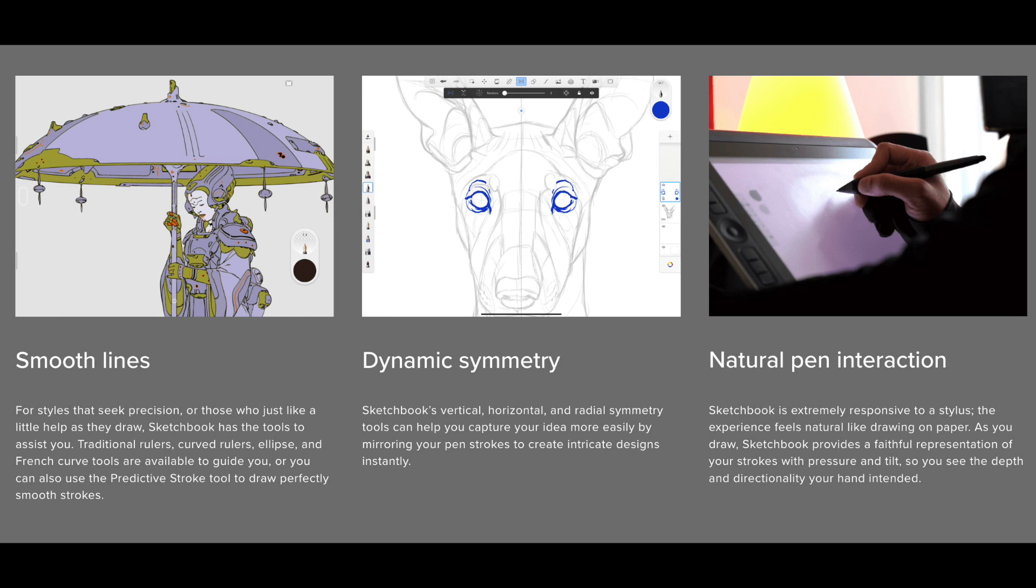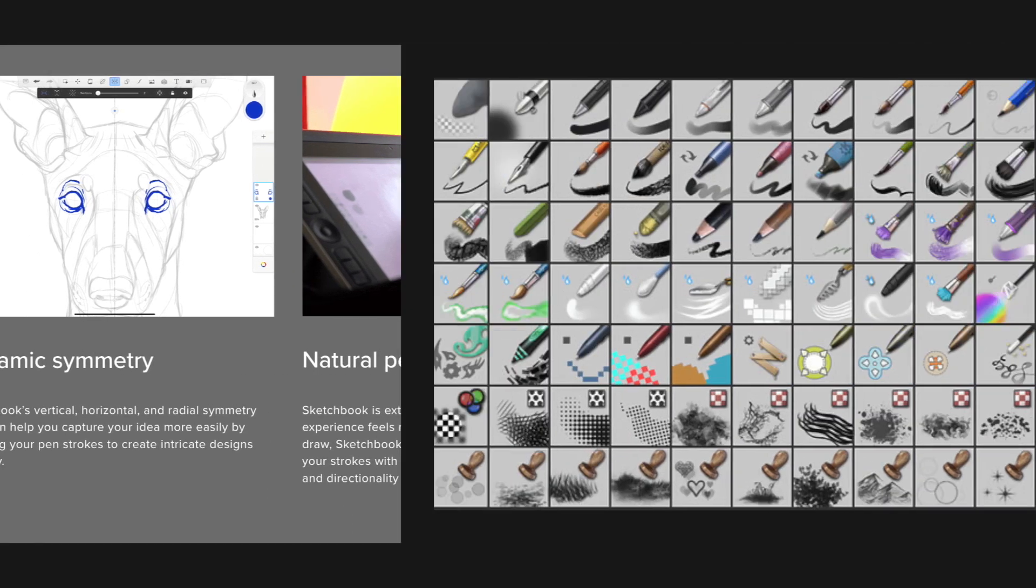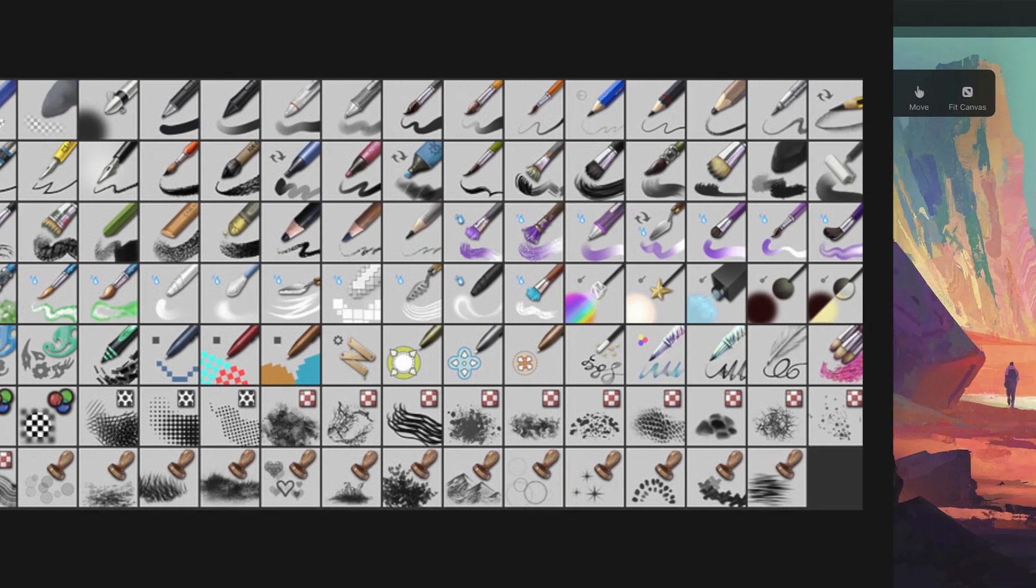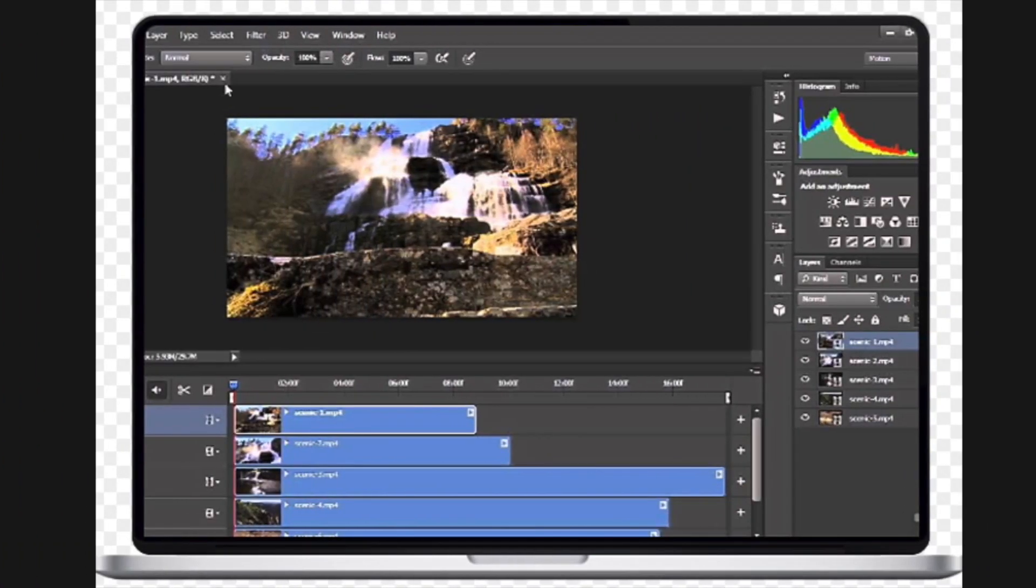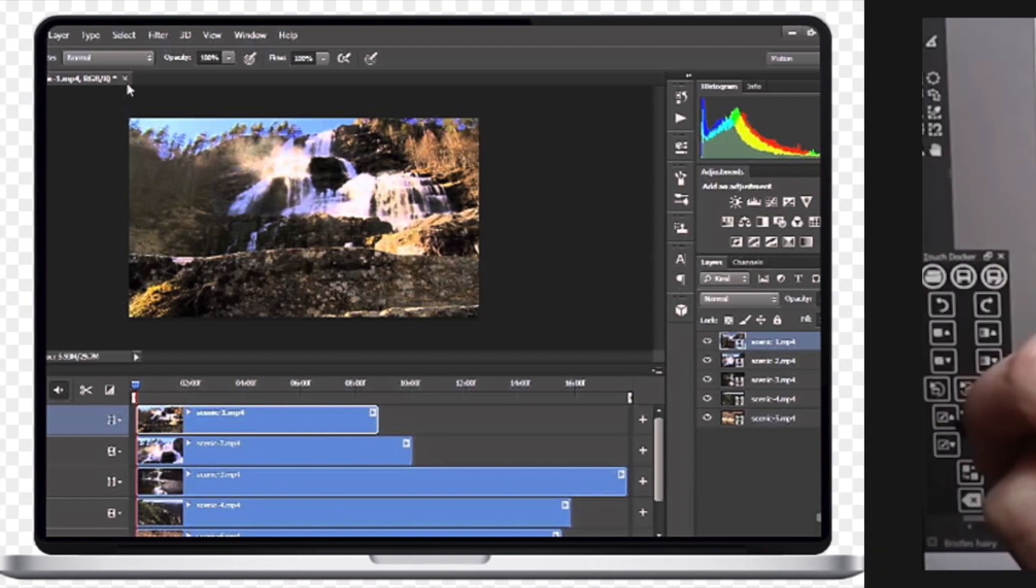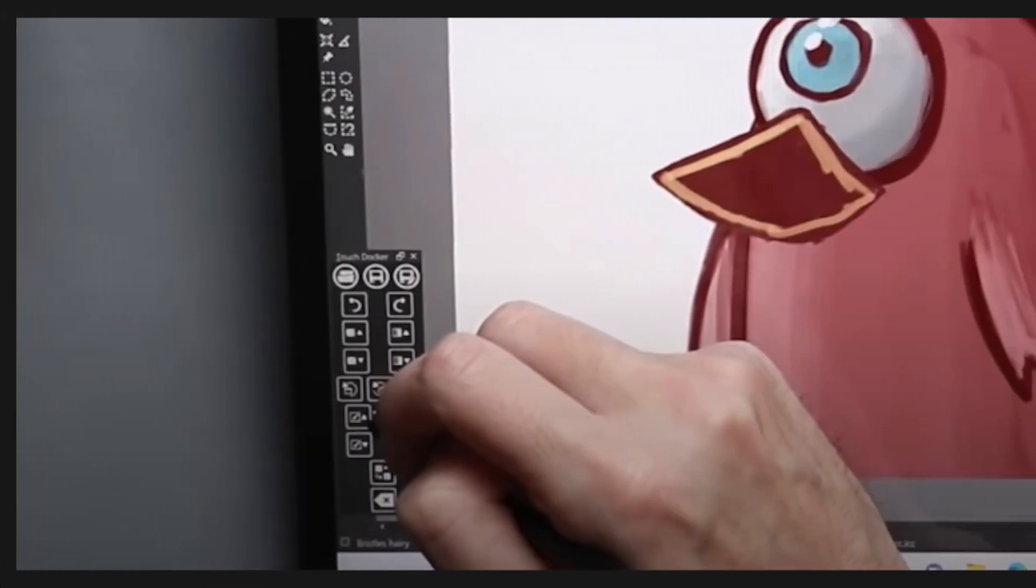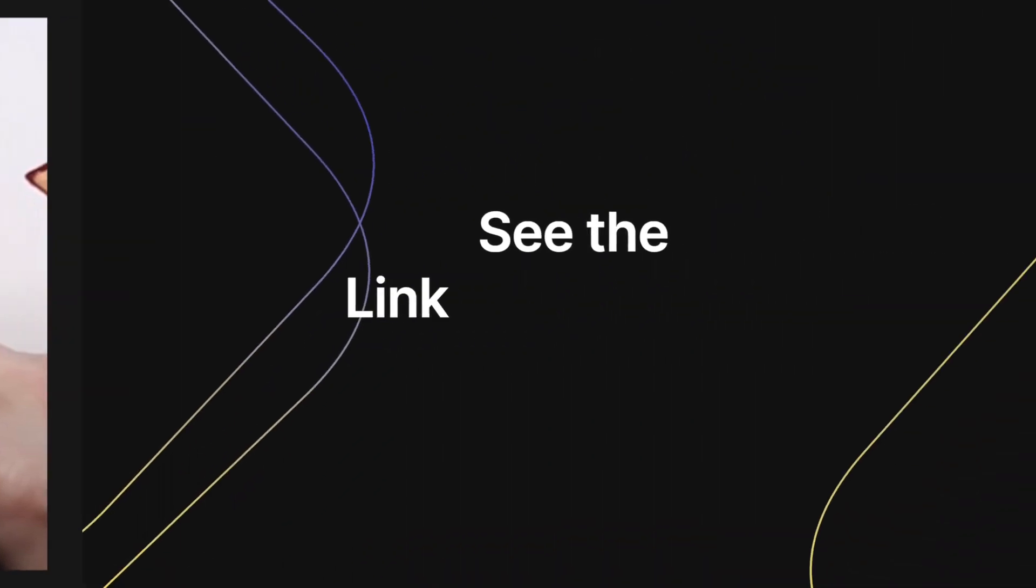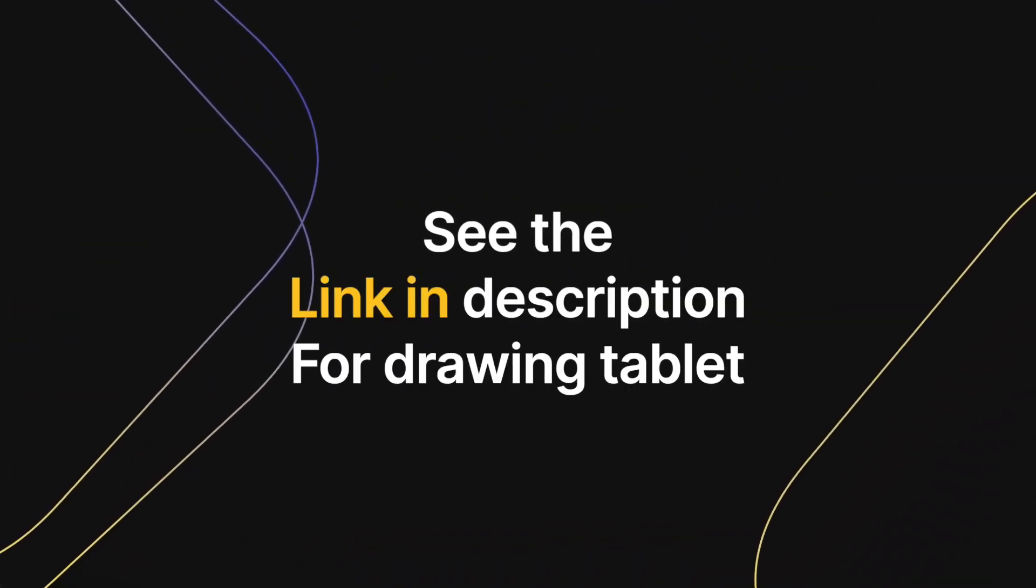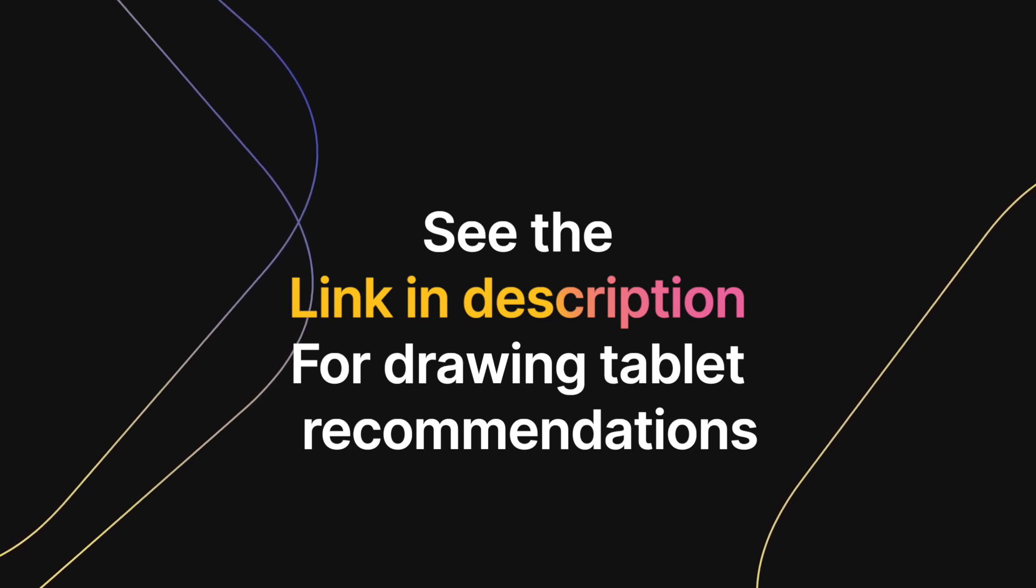You could say that professionals should opt for a drawing tablet and beginners or students should opt for a graphics tablet. However, that would be too simplistic a view. In fact, many professionals prefer to draw on graphics tablets even if they do not have a display. Since graphics tablets are usually much more affordable, we definitely recommend beginners to buy a reliable entry-level tablet like the latest Wacom Intuos.